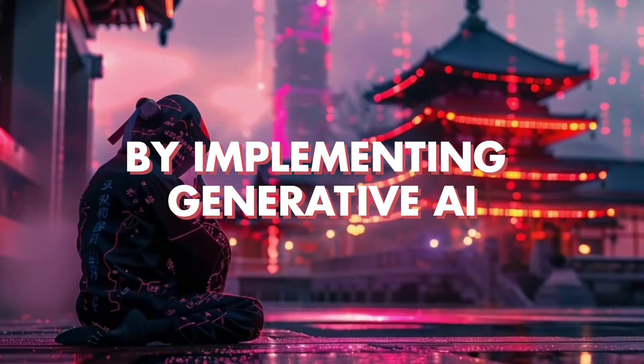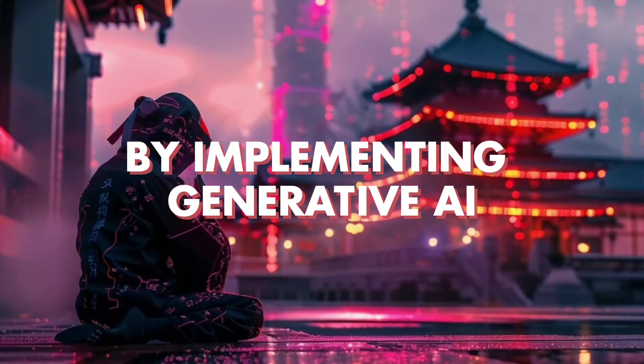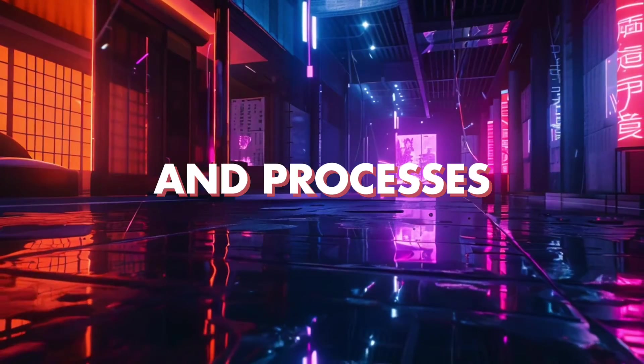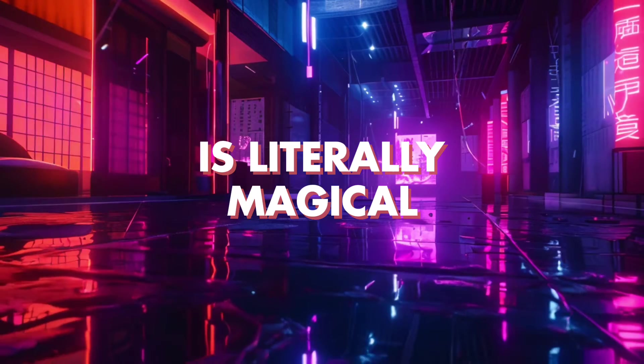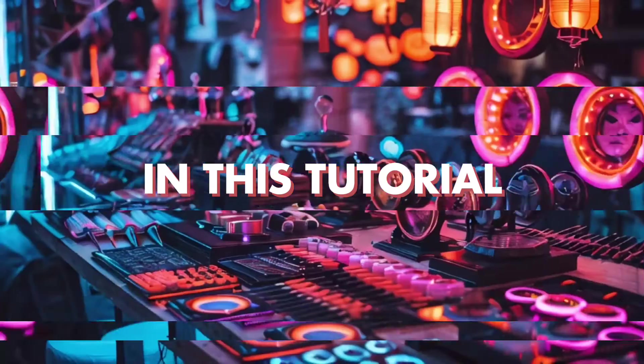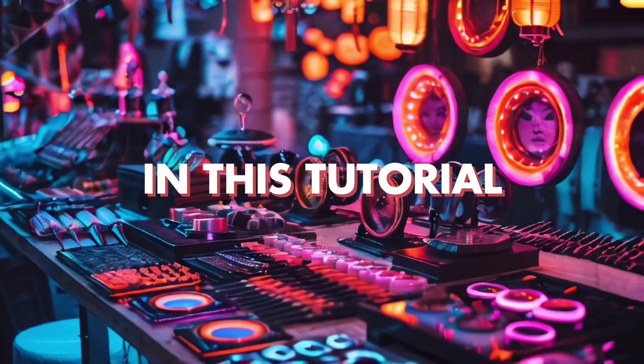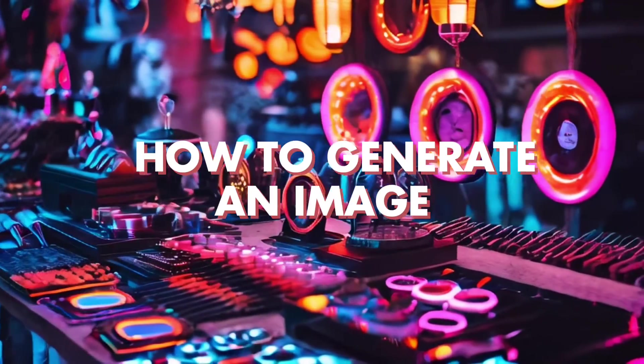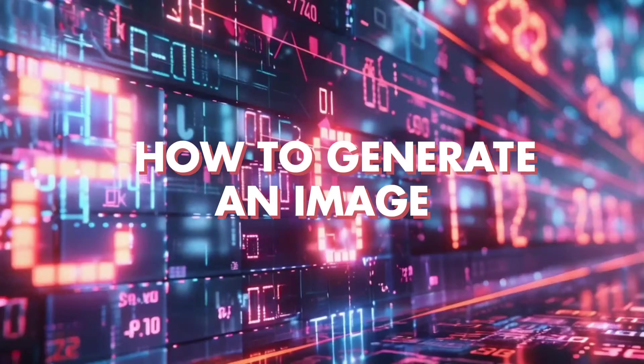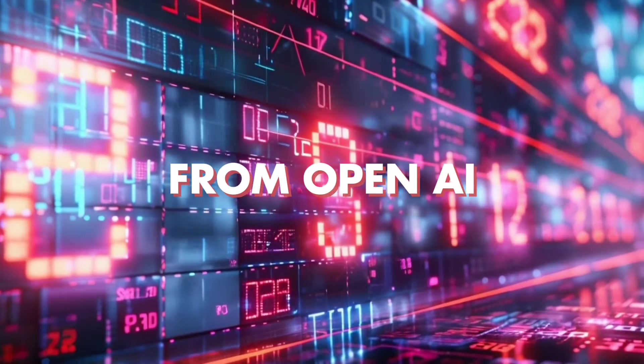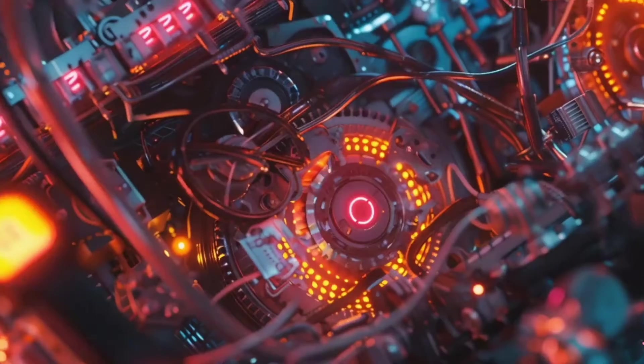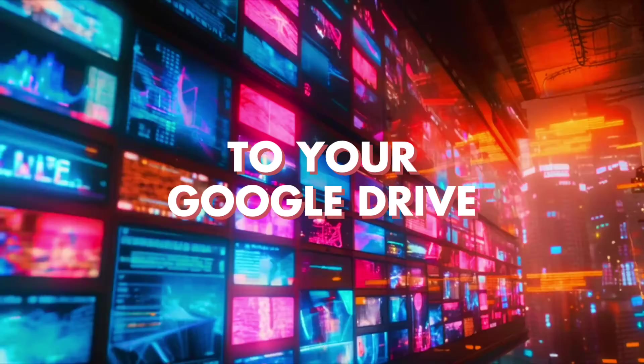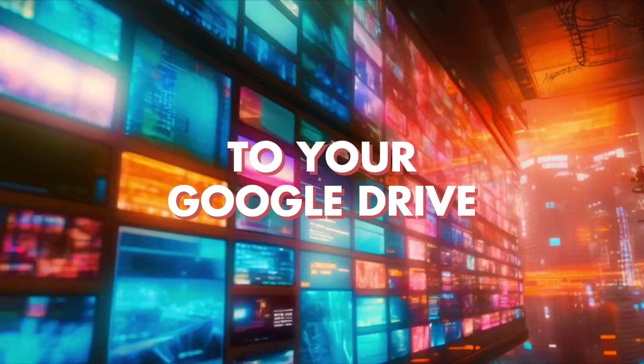What you can achieve by implementing generative AI into your applications and processes is literally magical. In this tutorial, N8Ninja will teach you how to generate an image using DALL-E 3 from OpenAI and upload the result to your Google Drive.